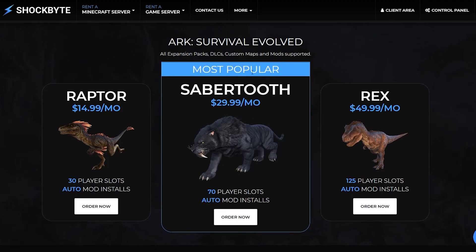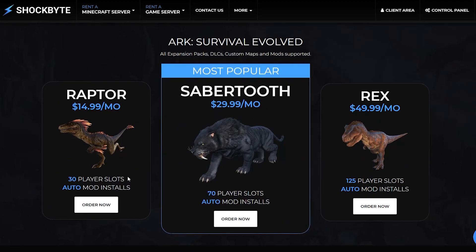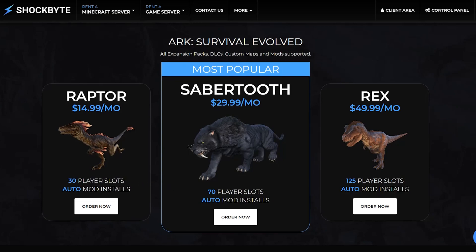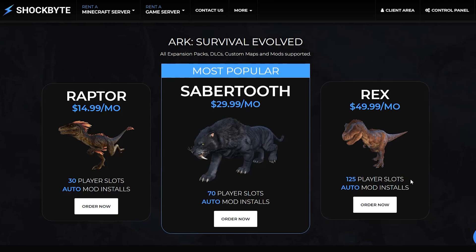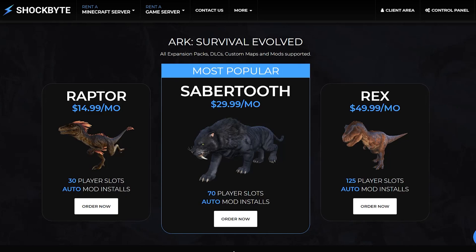Depending on the number of players you want to have on your server as well as the number of mods you want to run, you'll choose a different plan. We have different player caps shown on this page for each plan, but for our video example today, we'll assume this is a private server for just you and a few friends to hang out together.